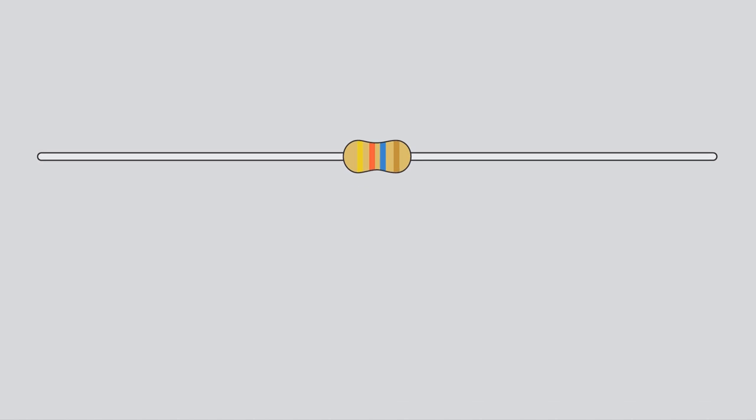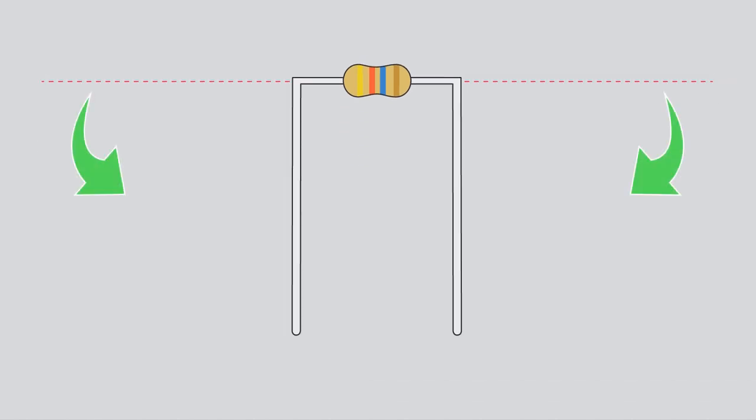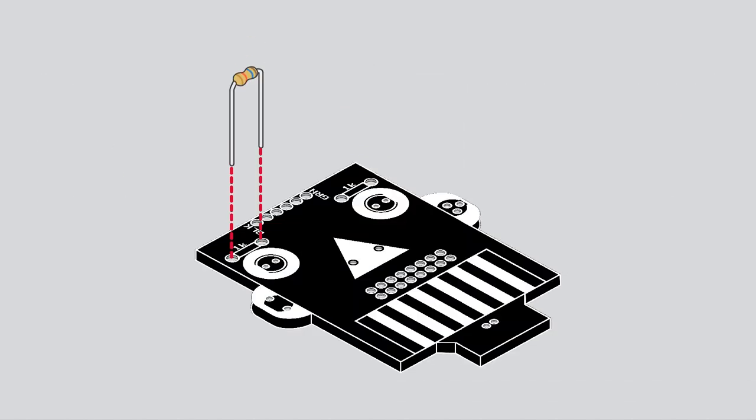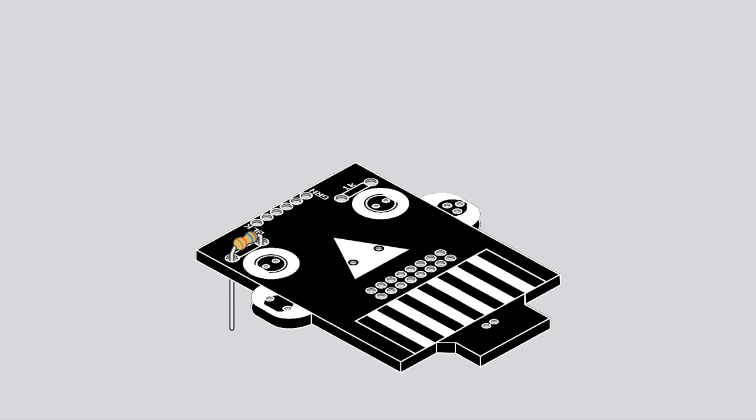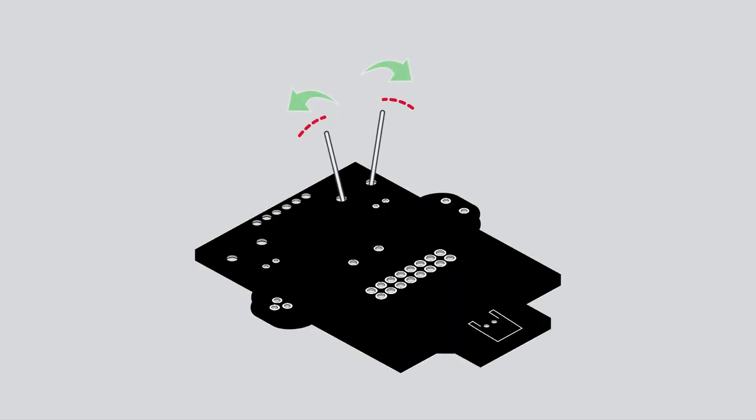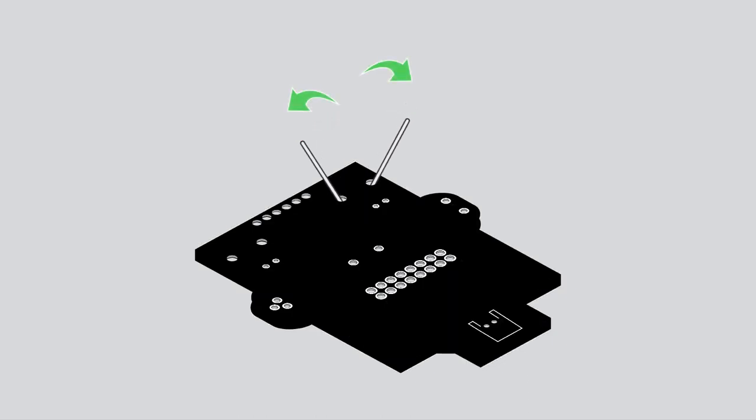You'll begin by bending the legs down at 90 degree angles. Push the resistor in so it is nearly flush with the board. Flip the board over, then slightly bend the legs outward to hold it in place.